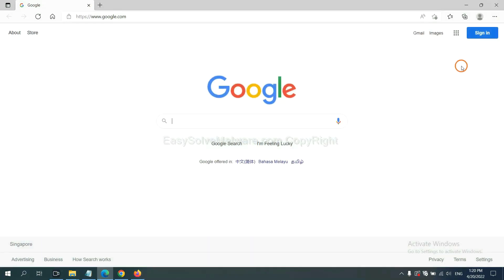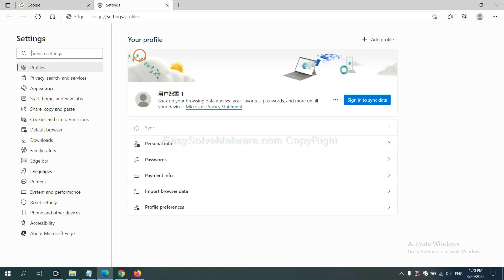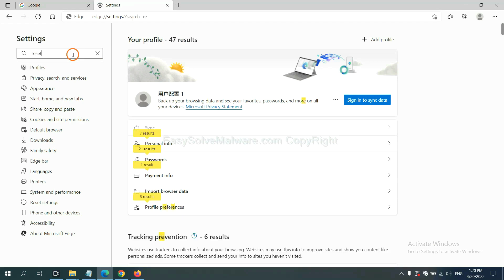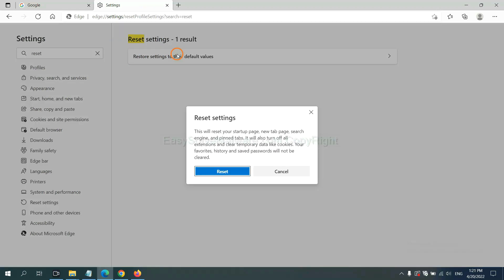On Microsoft Edge, click menu and settings. And input reset. Click here and click reset.